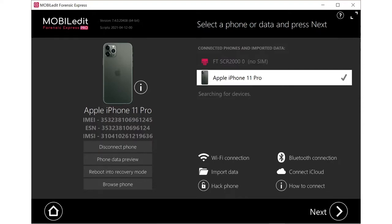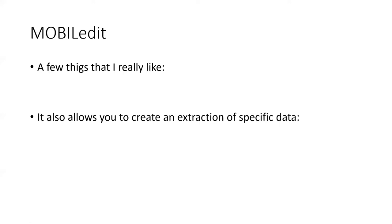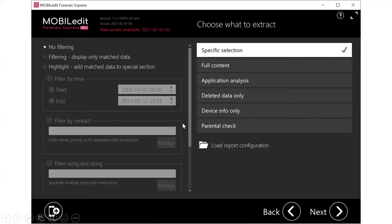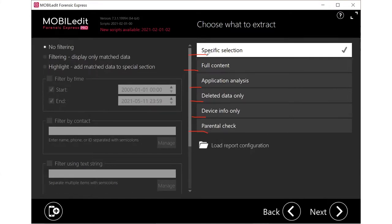Another thing I like: it allows me to extract just specific data. It's not an all-or-nothing type of thing. Some tools — you take everything or nothing. What's really nice about Mobile Edit is I have different options of what I want to extract. I can do specific selections: just text messages, just internet history, etc. Or I can do full content, an application analysis, look for just deleted data, or just device information — like finding out who owns the phone, the account, and so on. There's also a parental check option, though that one's not for law enforcement.